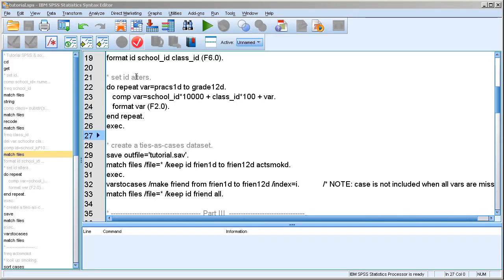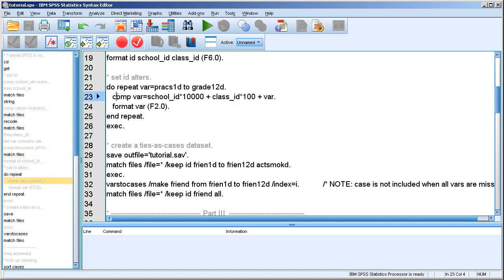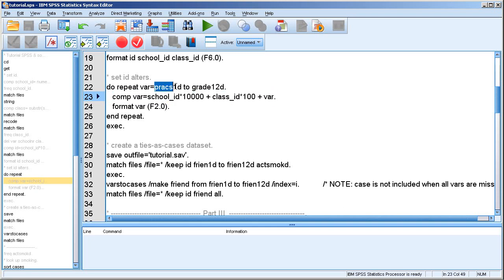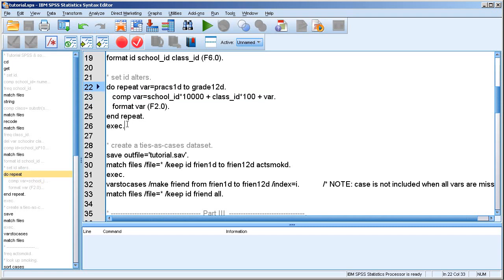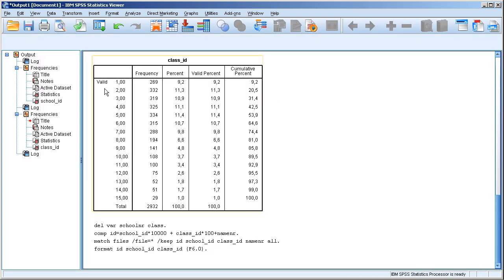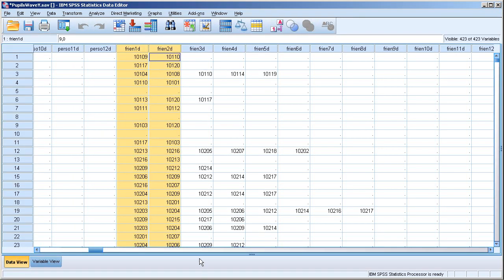So that's exactly what I do here in the syntax. I calculate the ID number in the same way I did before, but now for all the persons mentioned in the name generator variables, which are these variables. Okay, so let's do that. Let's see whether it works.